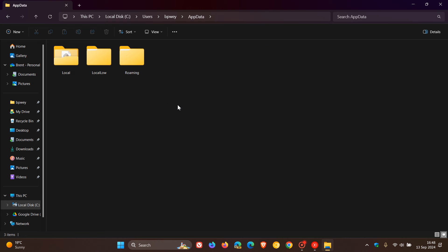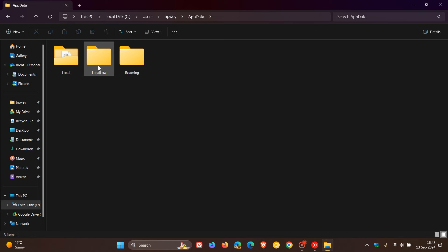Including Local, Local Low, and Roaming, which we explored in that previous video which I mentioned will be linked down below in the end screen.